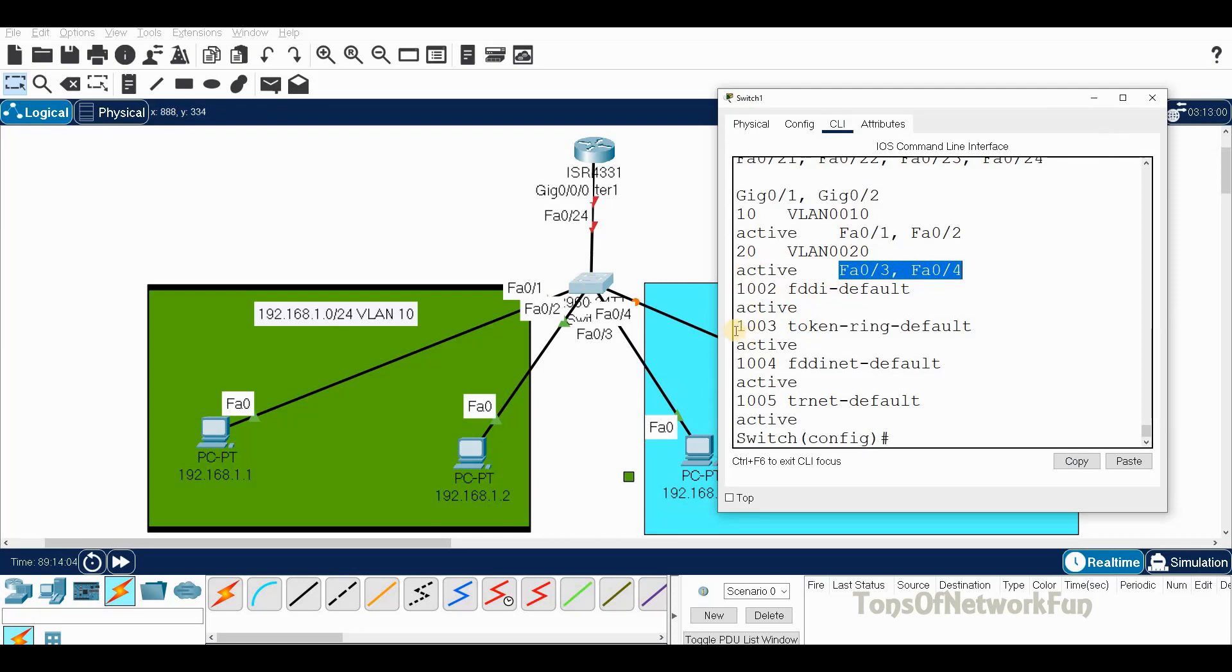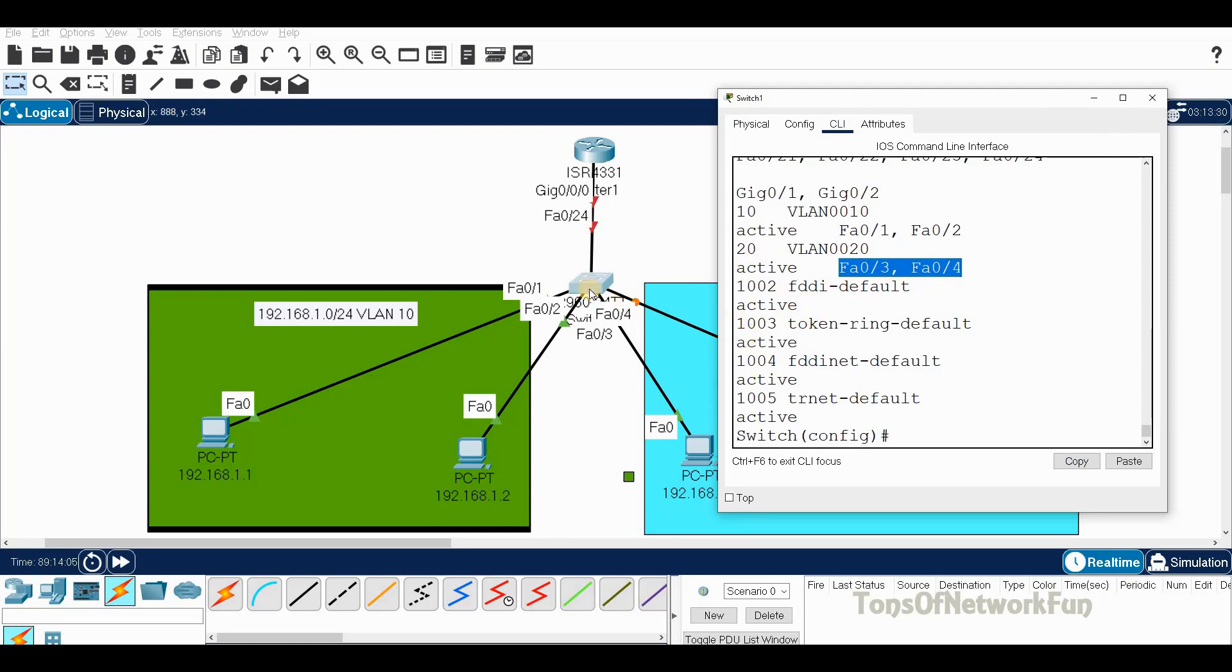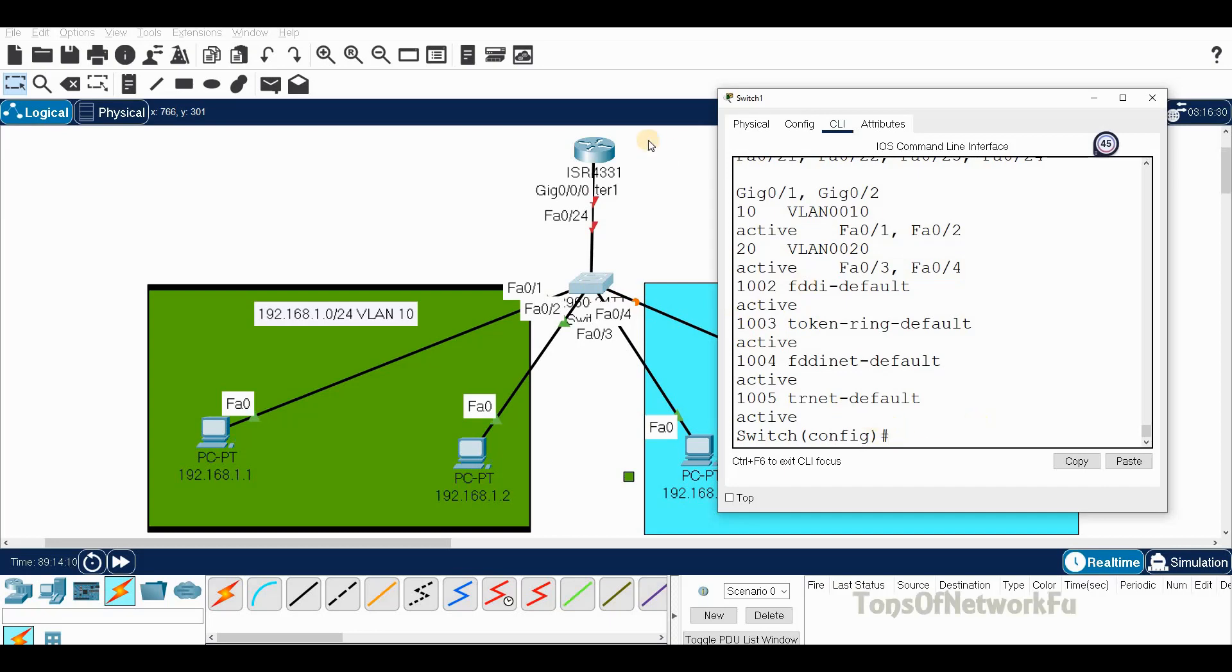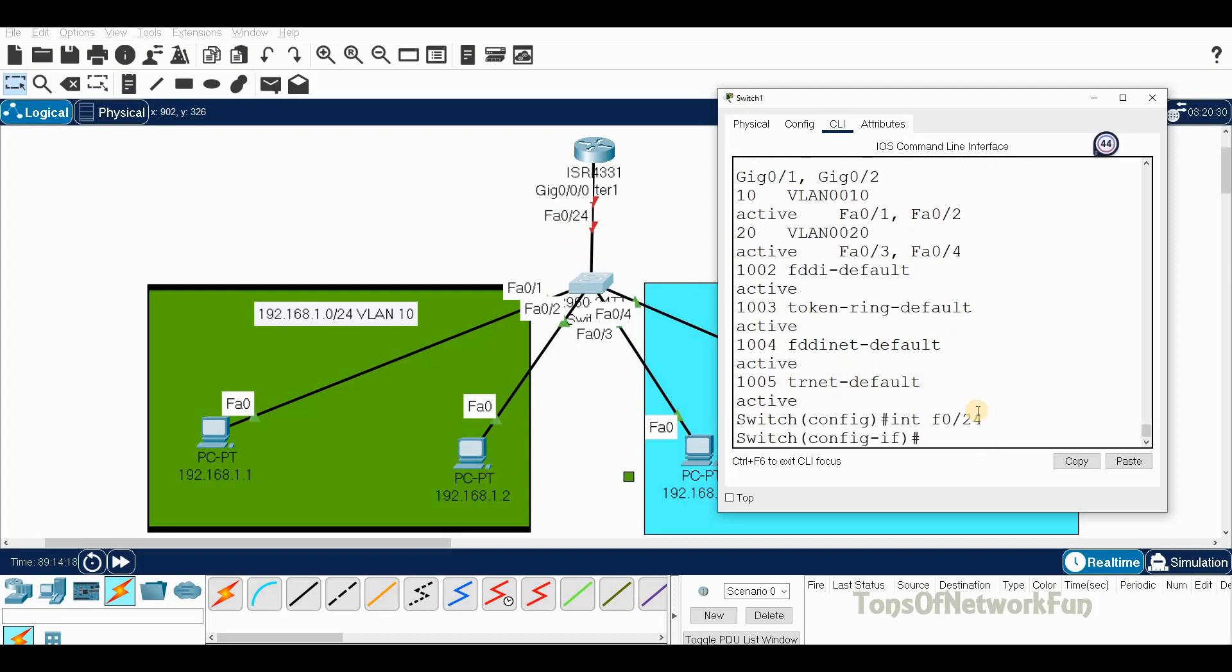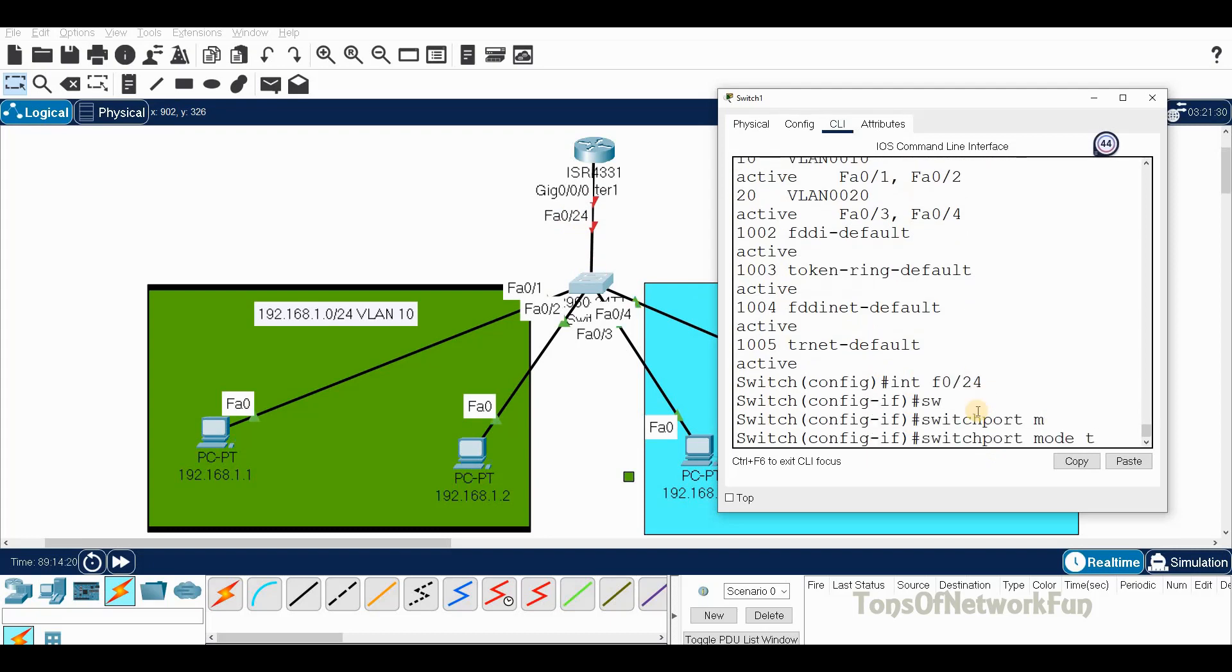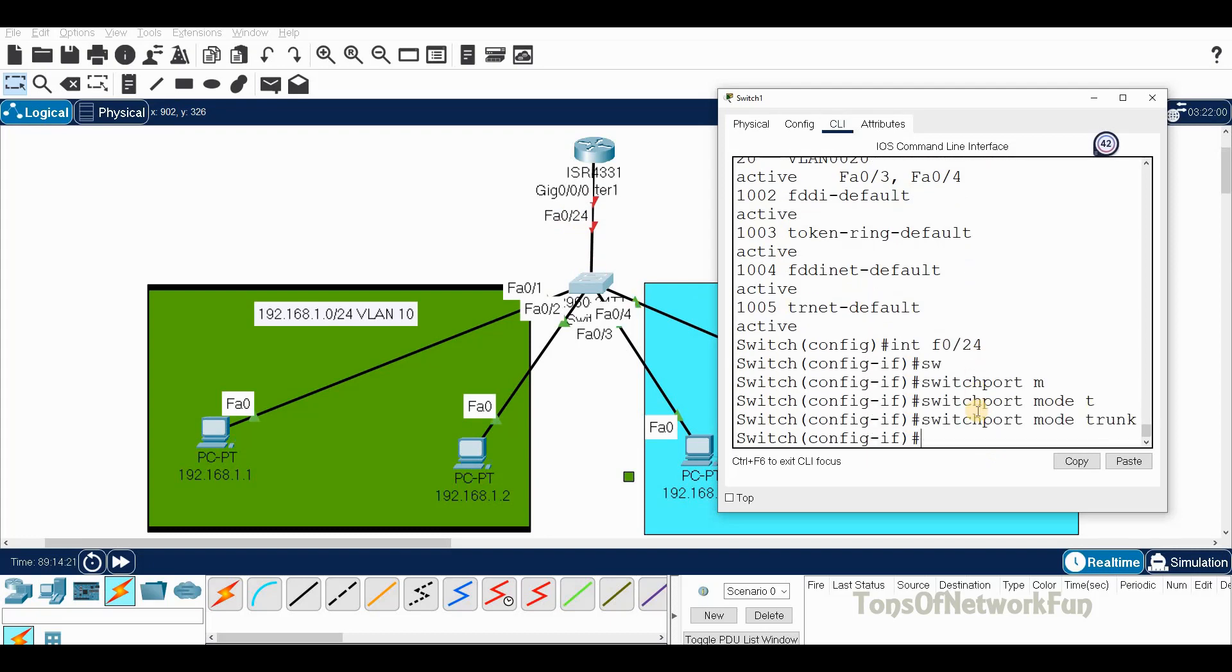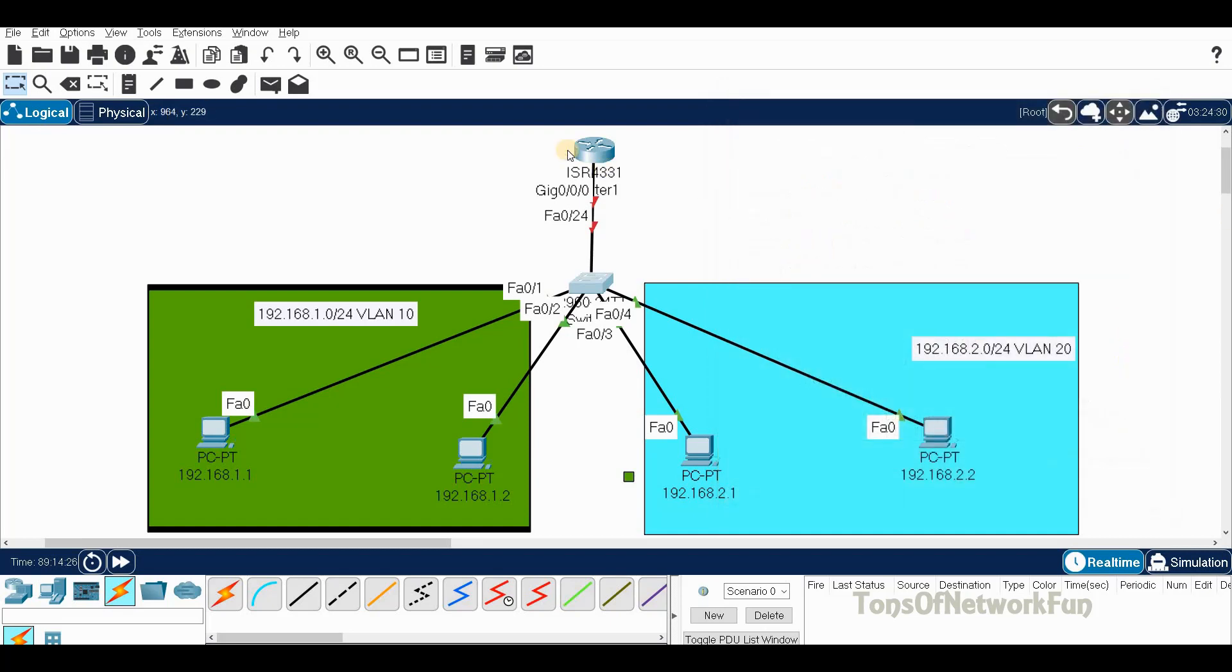Now the last but very important step is trunking. This port here is F024. Interface F024, switchport mode trunk, done.